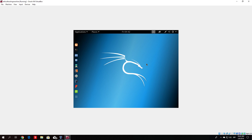Welcome back everyone. In this tutorial we will be installing full-screen mode on Kali Linux. In the previous two tutorials we installed VirtualBox and booted up our Kali Linux machine. So right now you should be seeing the same as I do — this little screen right here.